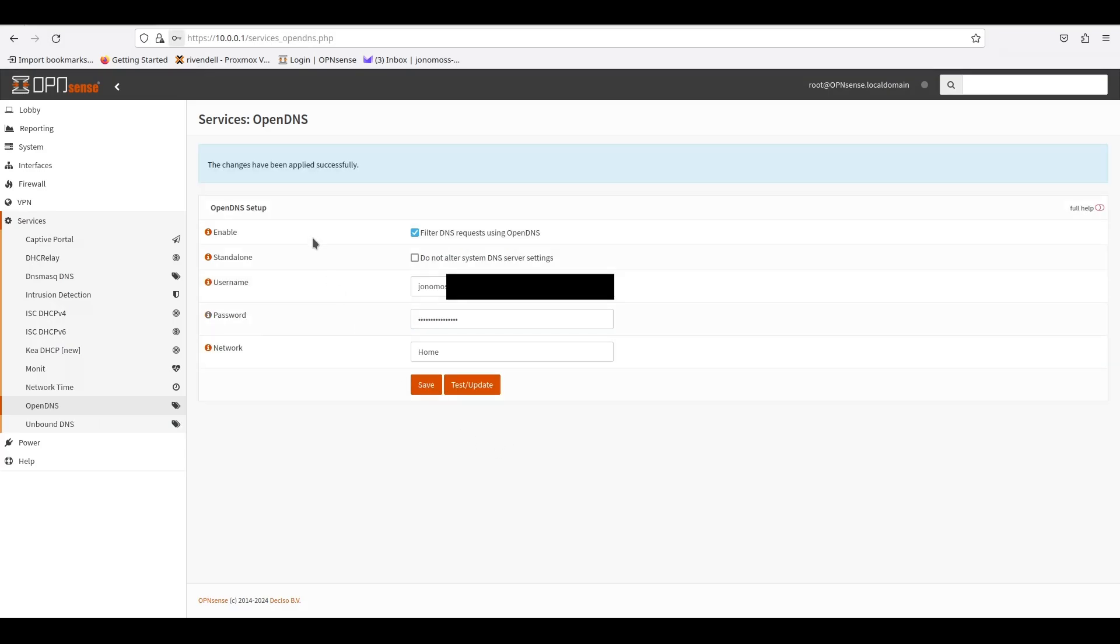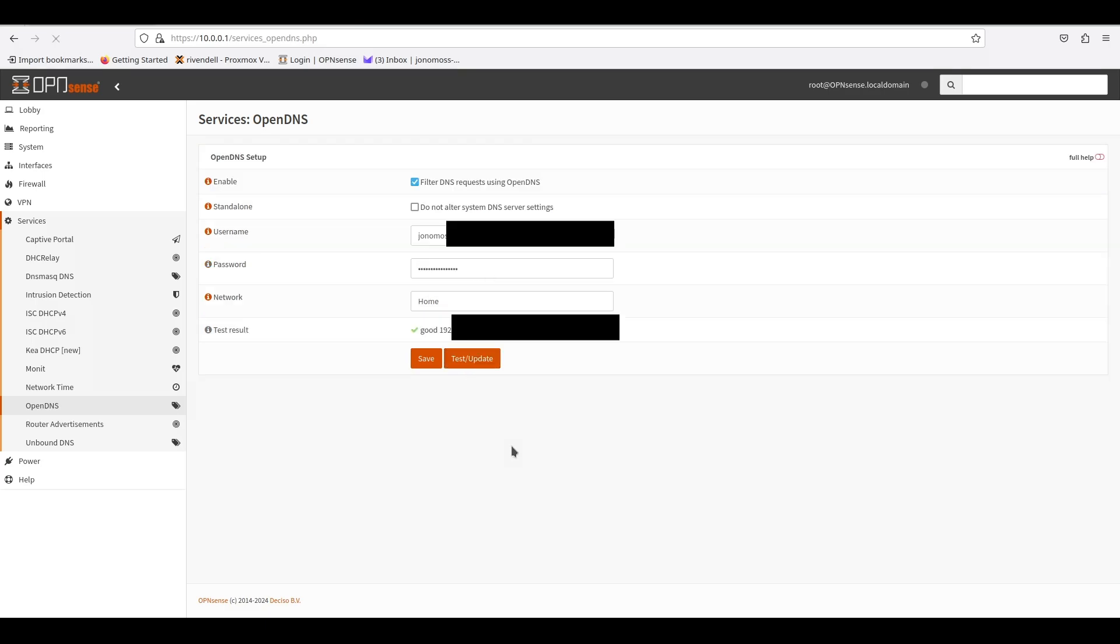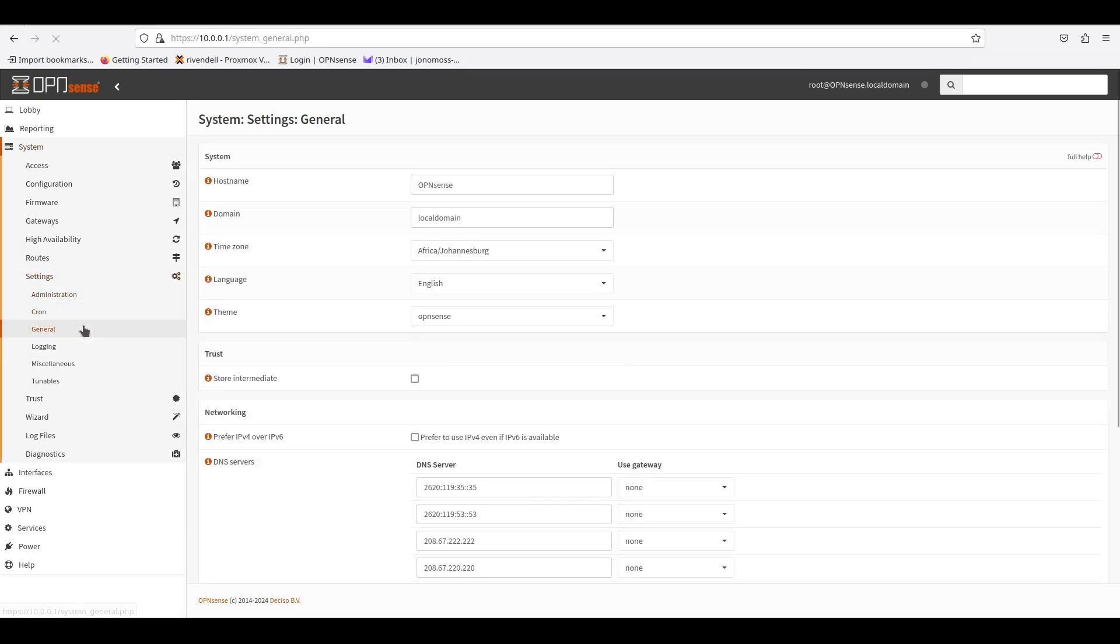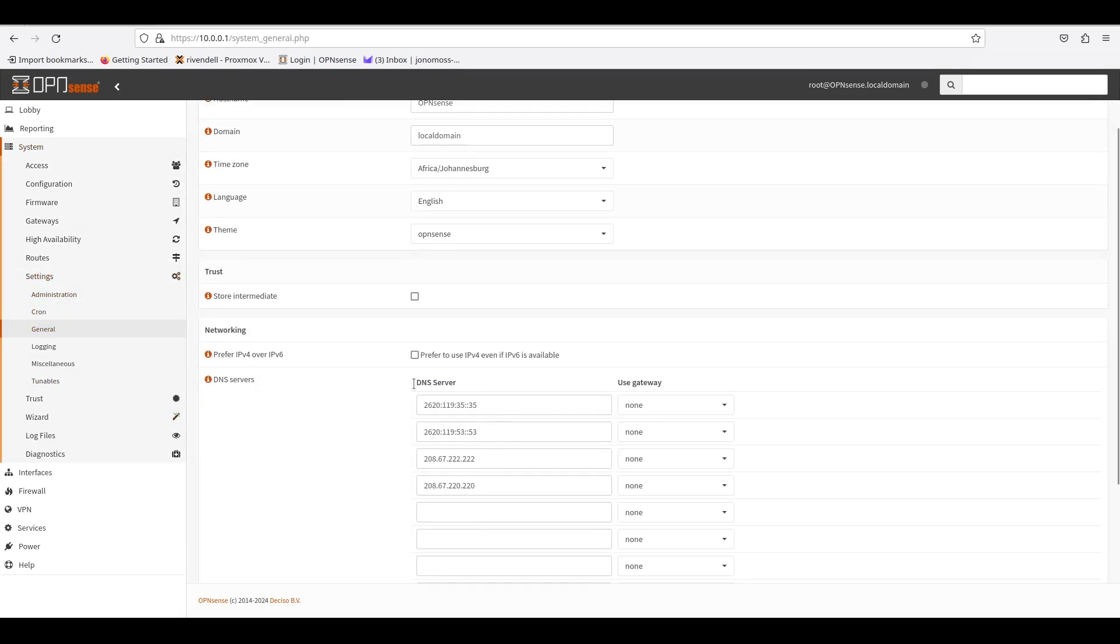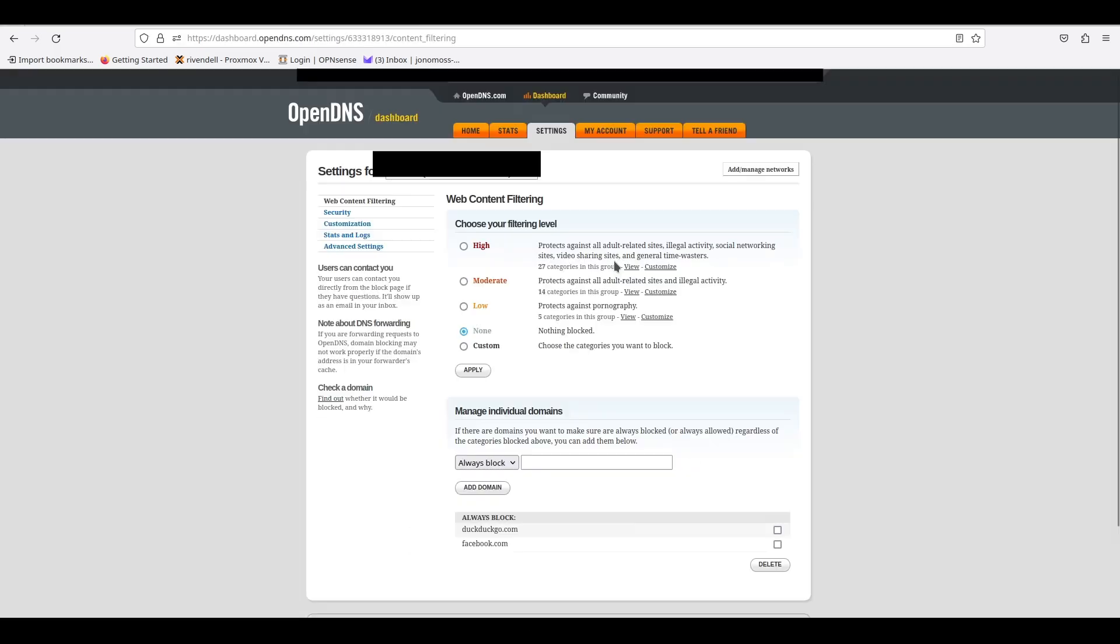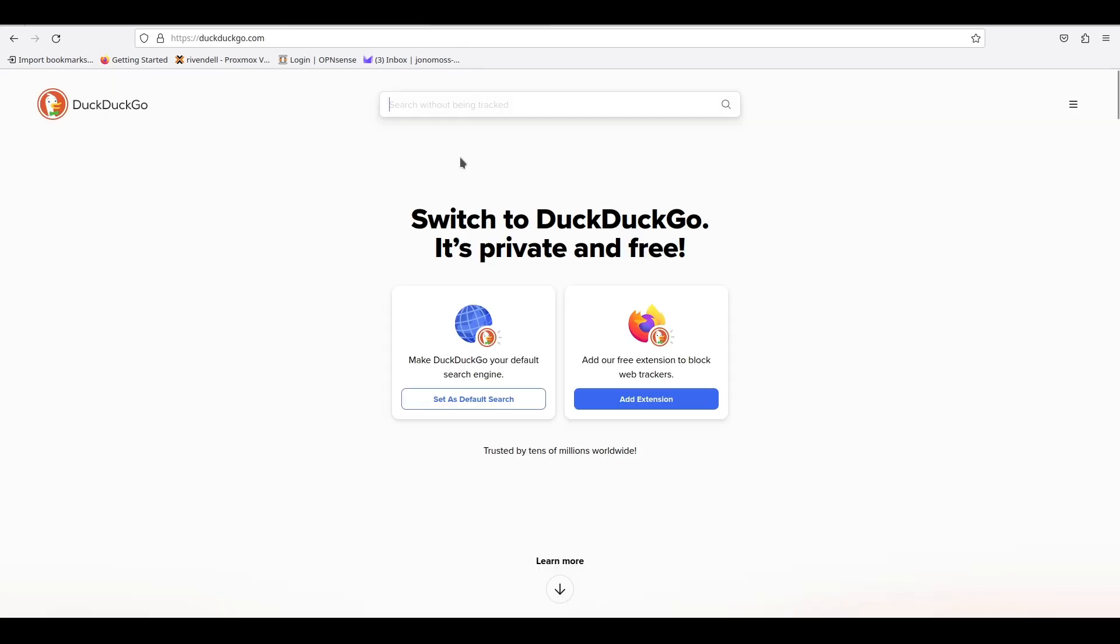You can save it and then click the Test and Update button to apply it. If everything goes well, you'll see Good and then you'll see your current IP address. As you can see, this has changed from the IP address that I used to create the network on OpenDNS. If you go back to System, Settings, General, you'll now see that the OpenDNS service has added its IP addresses to the list, so don't delete those. When you go back to OpenDNS's website and refresh, you will notice that the IP address would have changed to your new address.